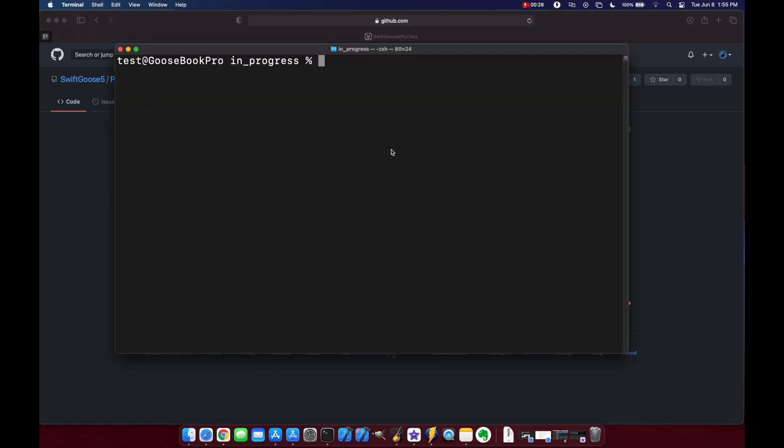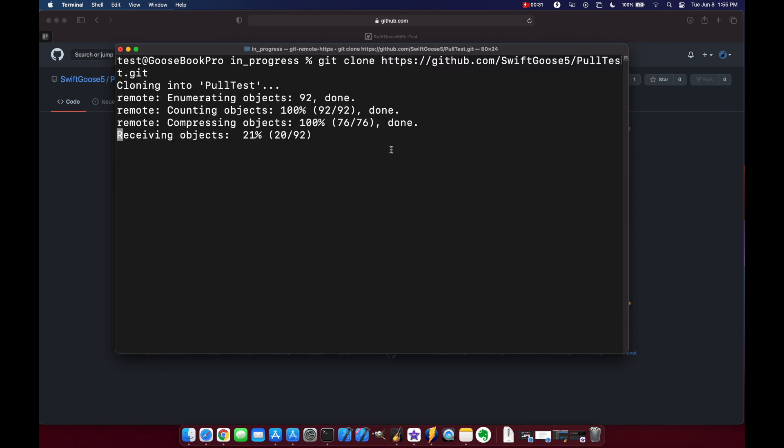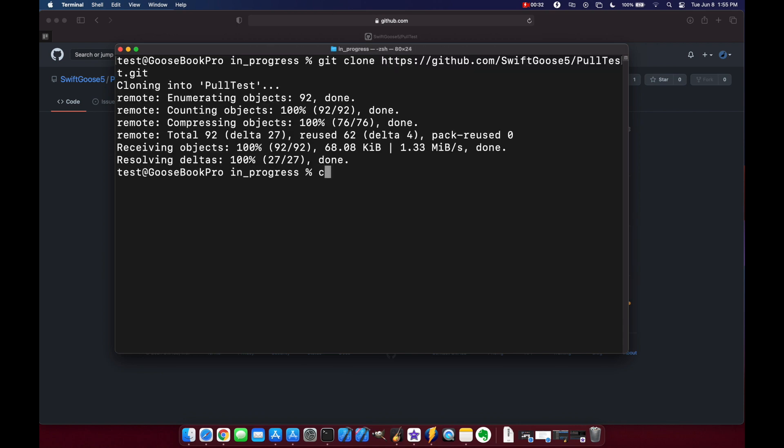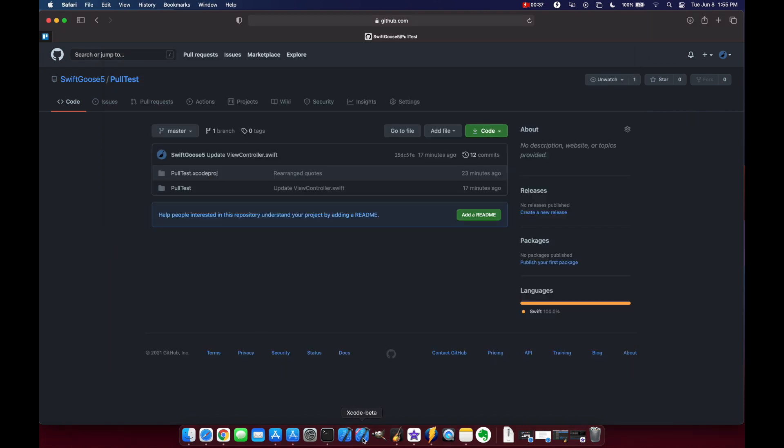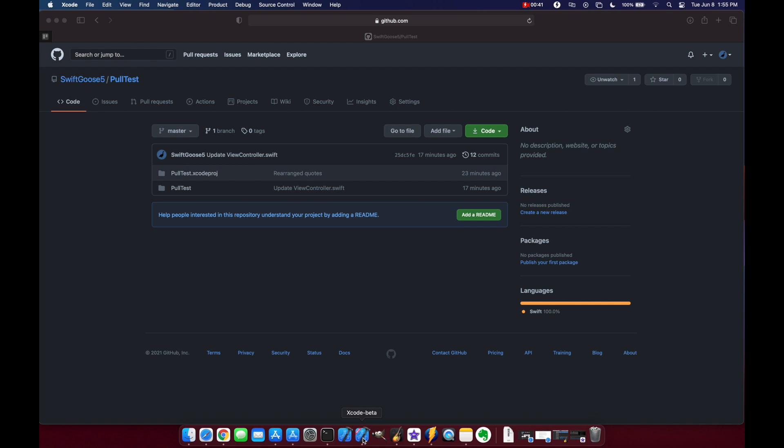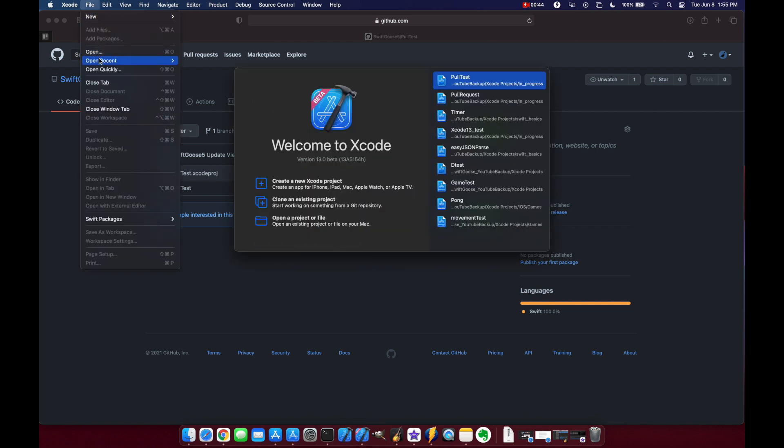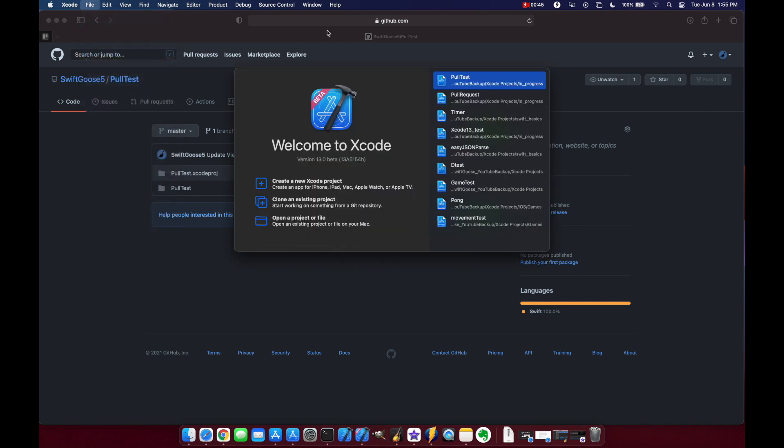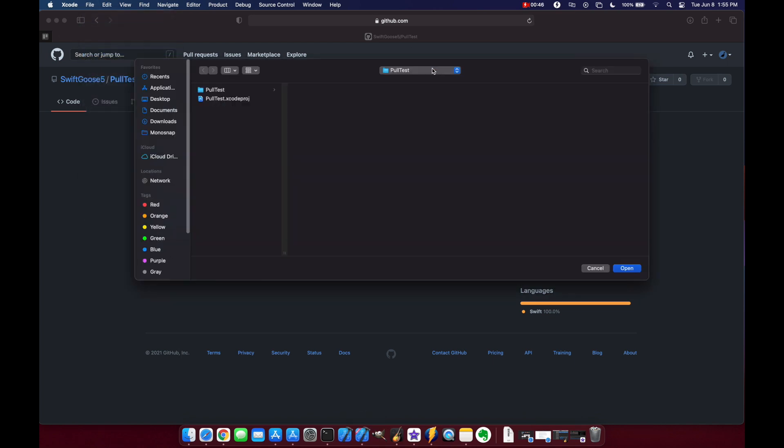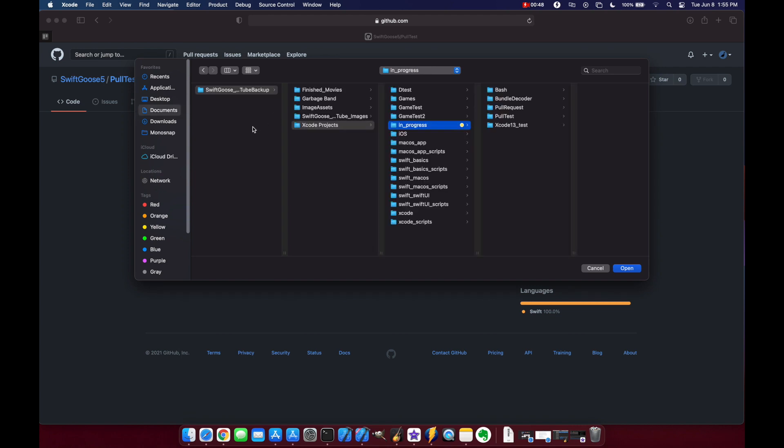So in our terminal get clone and then we'll cd and do our pull test. And now let's open up Xcode 13 beta and we are going to open up our pull test project.